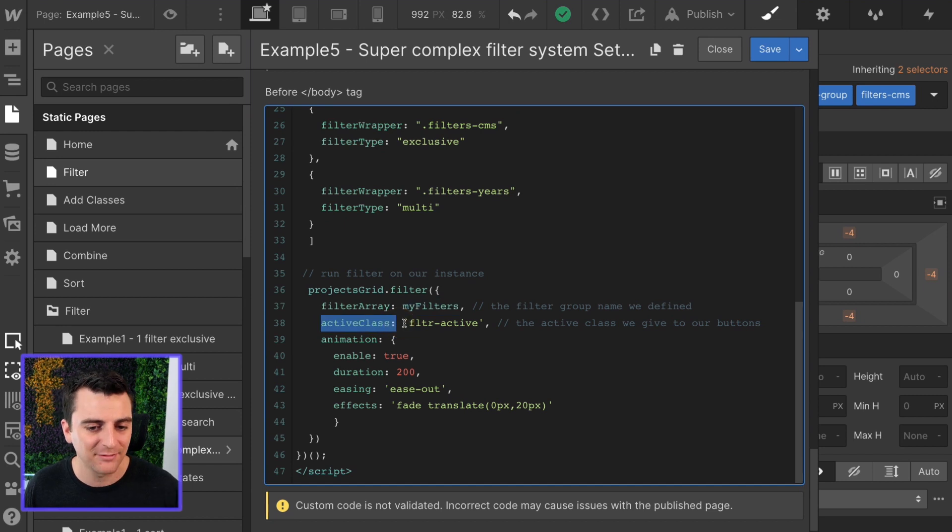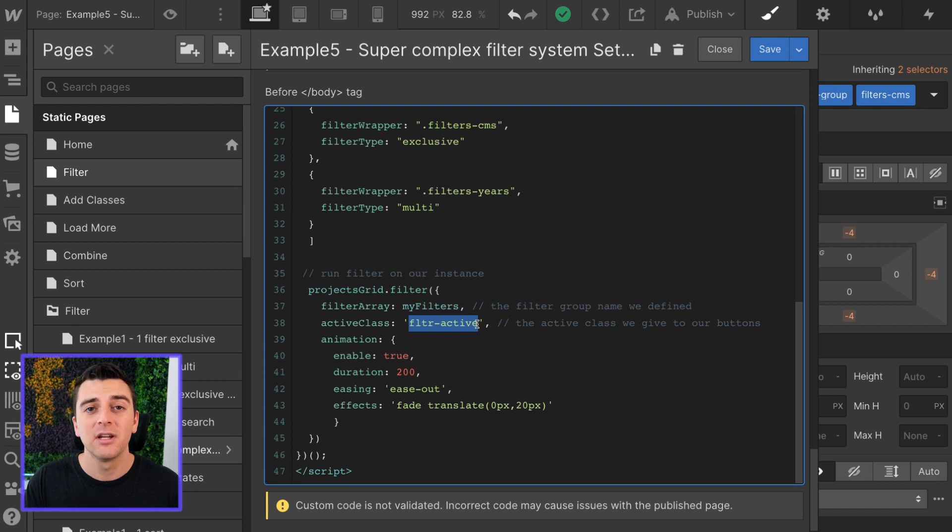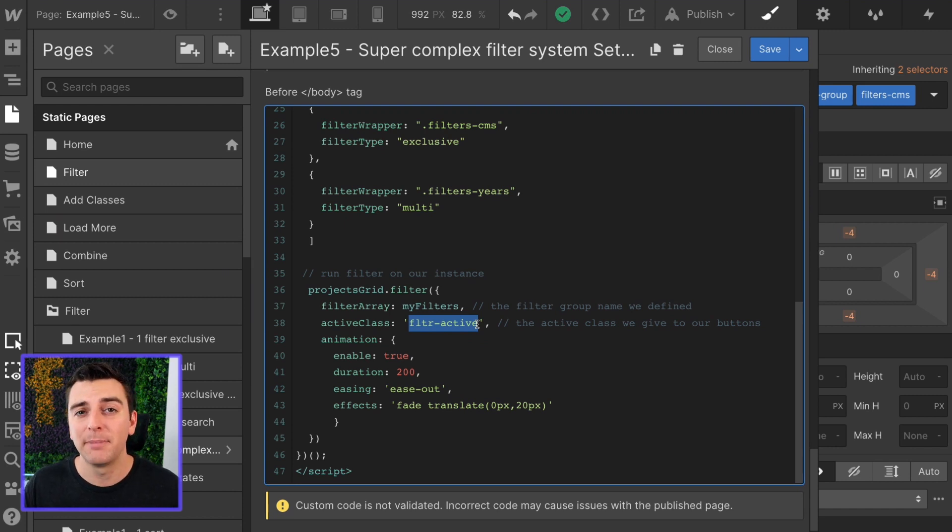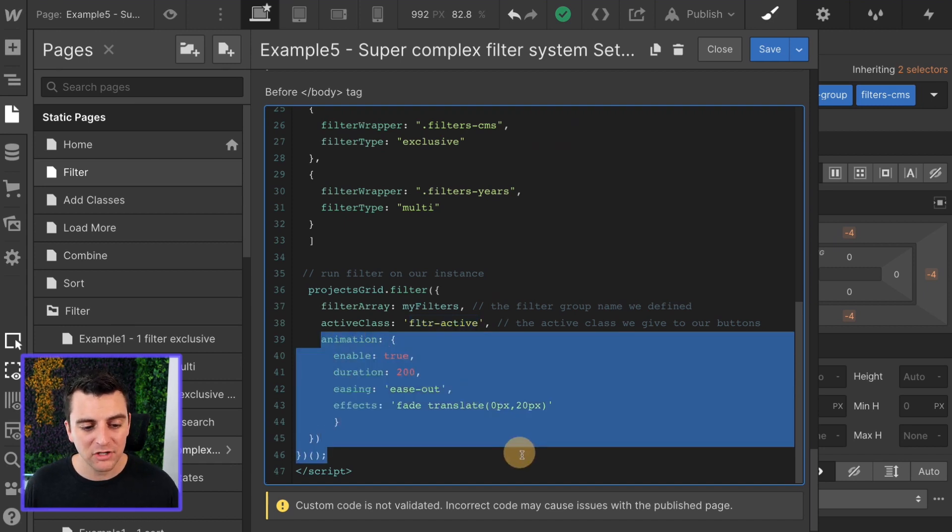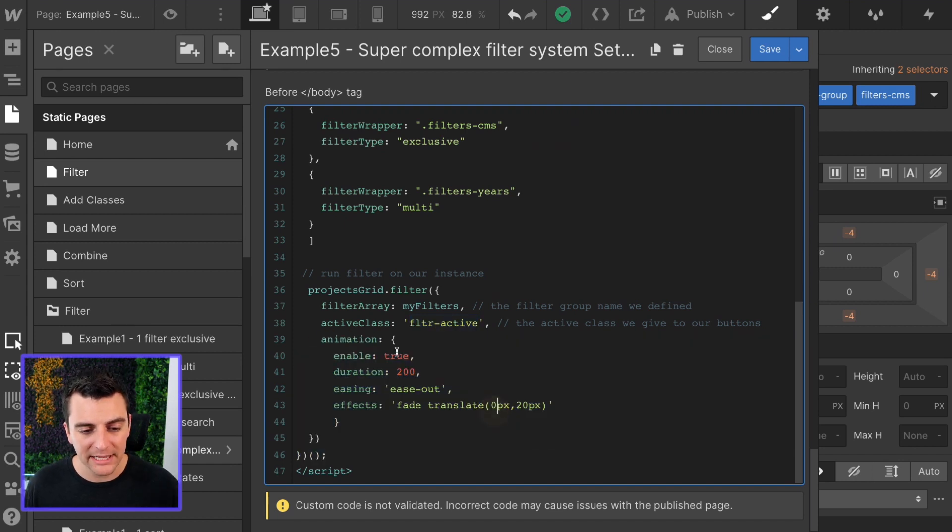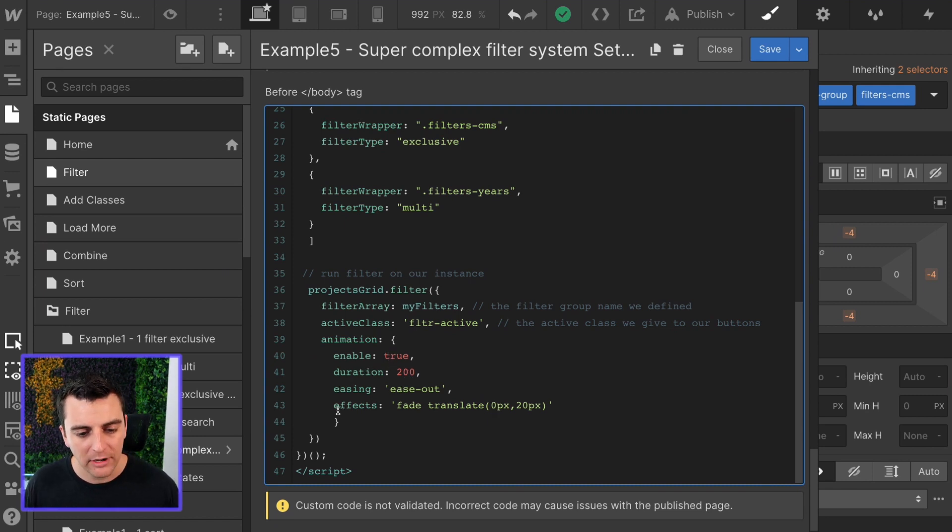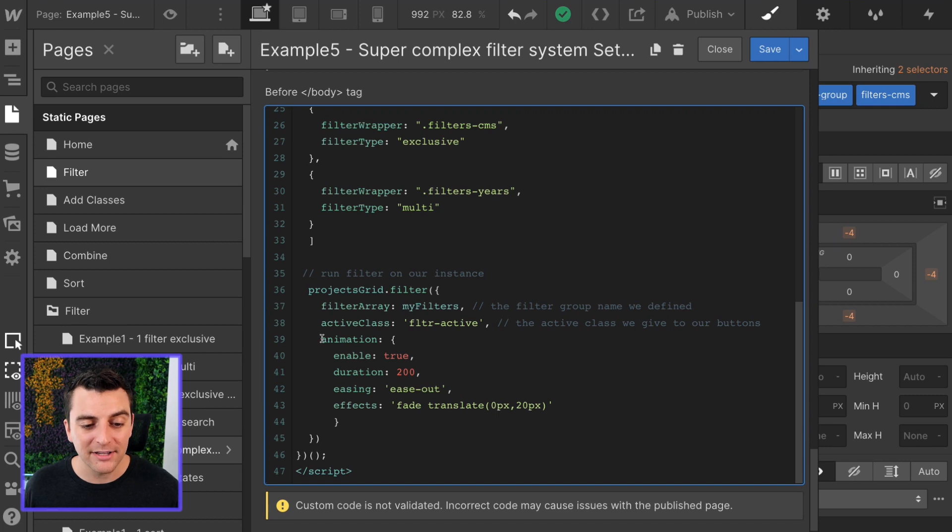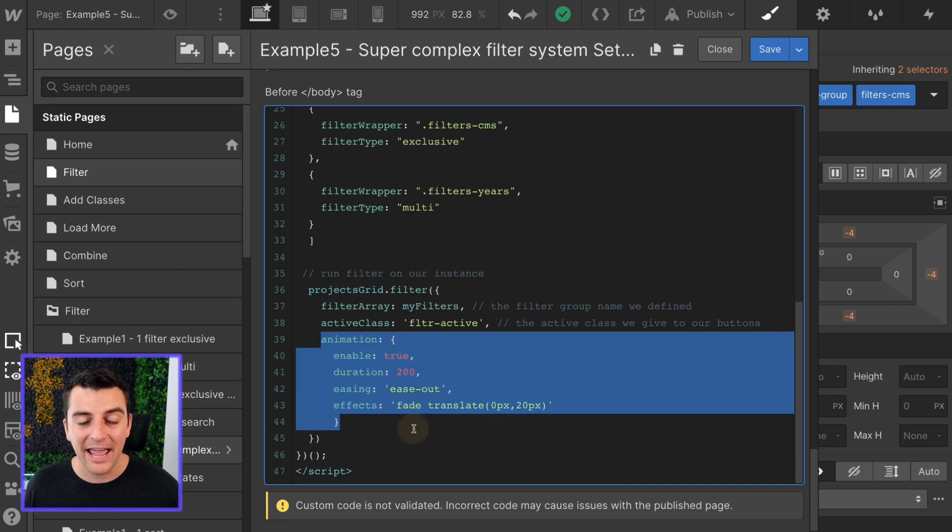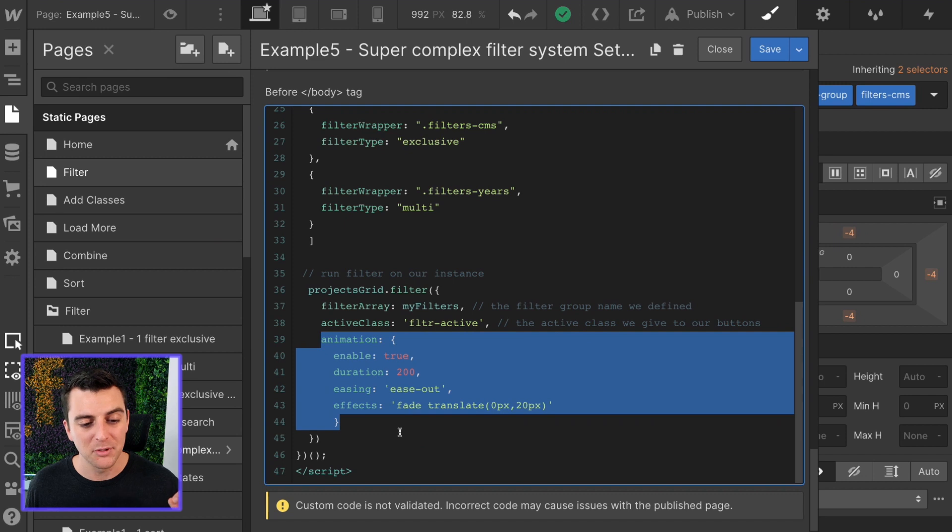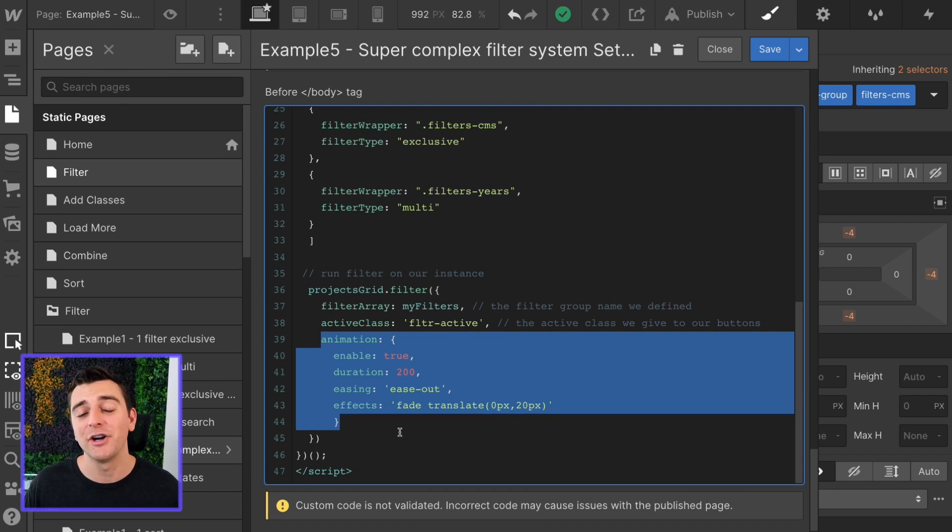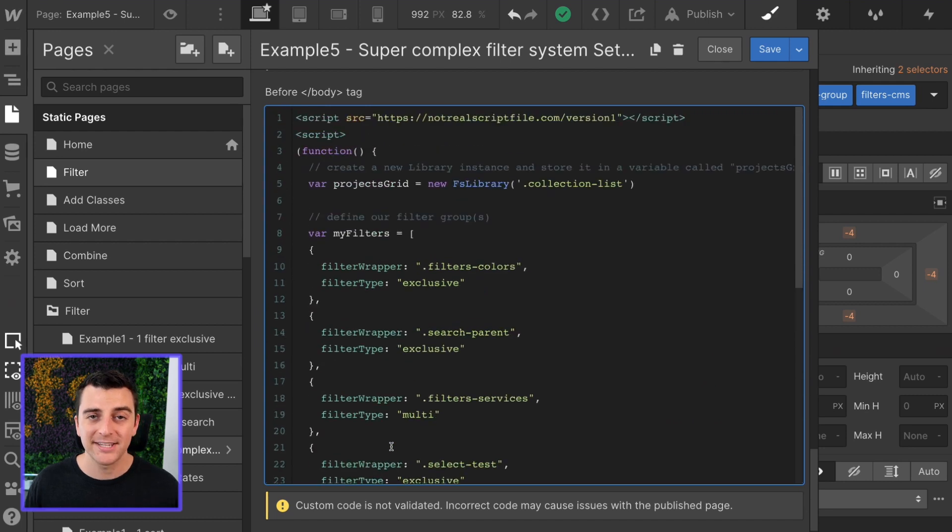We decide the active class of filter active. This is going to make any of these items appear active by adding a class to them and then applying styles to the filter active class. Then we have an animation here where we enable true, duration of 200 milliseconds, easing of ease out, effects, fade, translate at a 20 pixel y axis. You can go and customize this animation very easily with our script generator and you can have any type of animation on your grid as you filter the items. That's it.